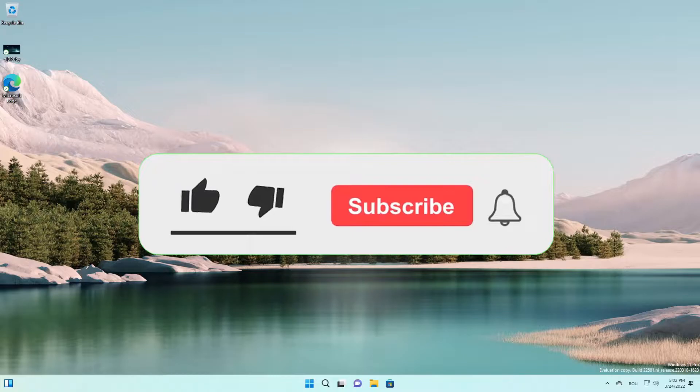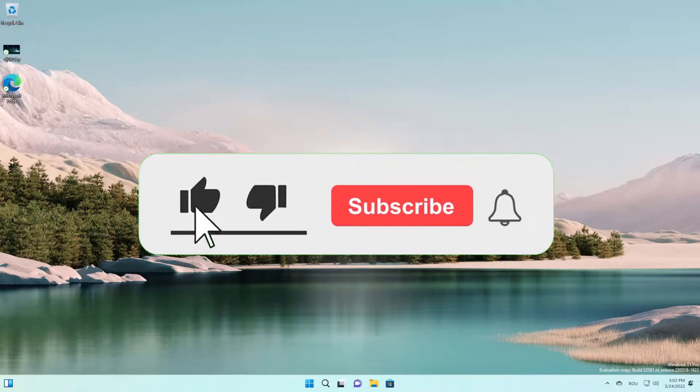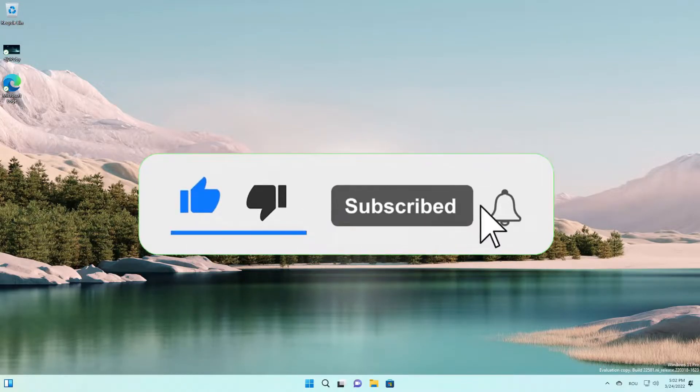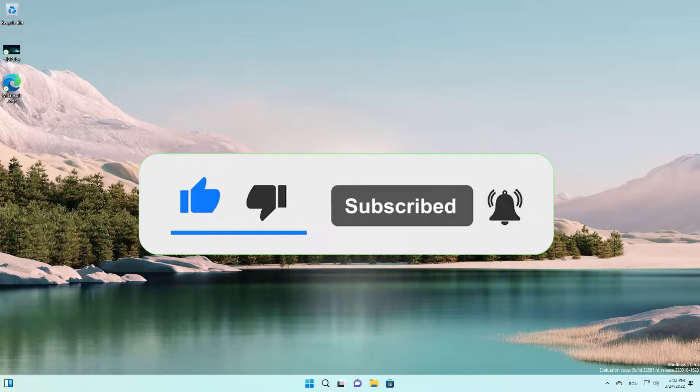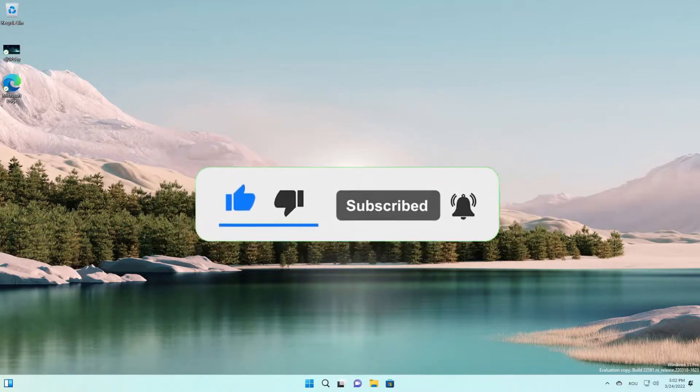But before we start this video, don't forget to hit the like and the subscribe button because I'm trying to reach a thousand subs as fast as possible. So don't forget to subscribe.